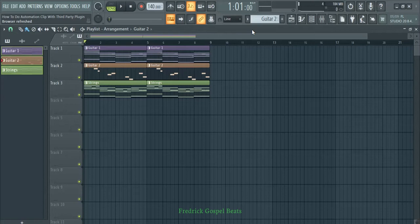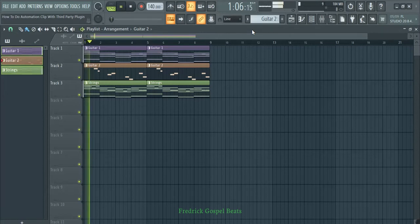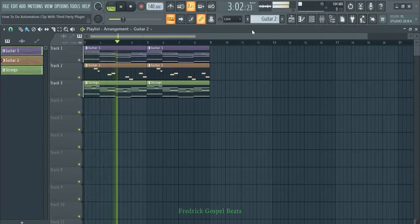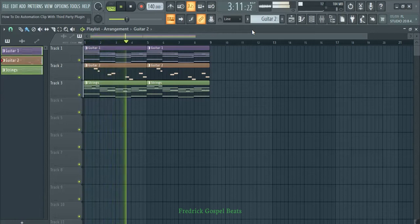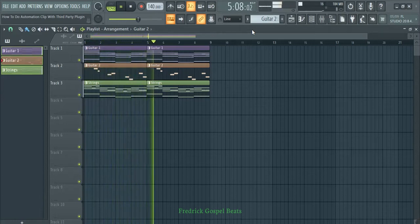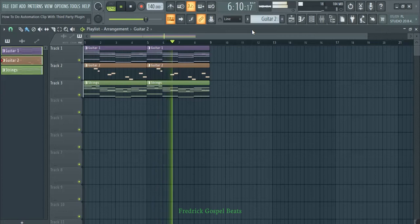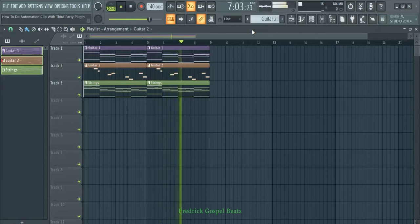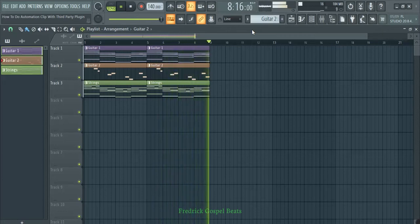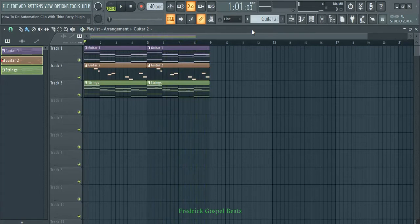I've already made this guitar here. We have played the guitar melody and the strings here. So that's a guitar.